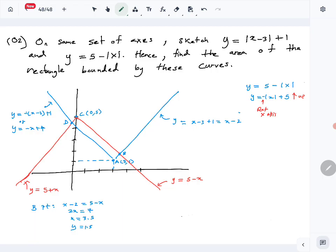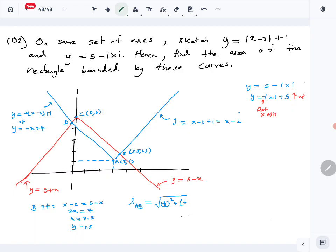We found point B at (3.5, 1.5). Now let's find the two lengths AB and BC. Length AB = √[(3.5 − 3)² + (1.5 − 1)²] = √[(½)² + (½)²] = √(½) = (1/2)√2.